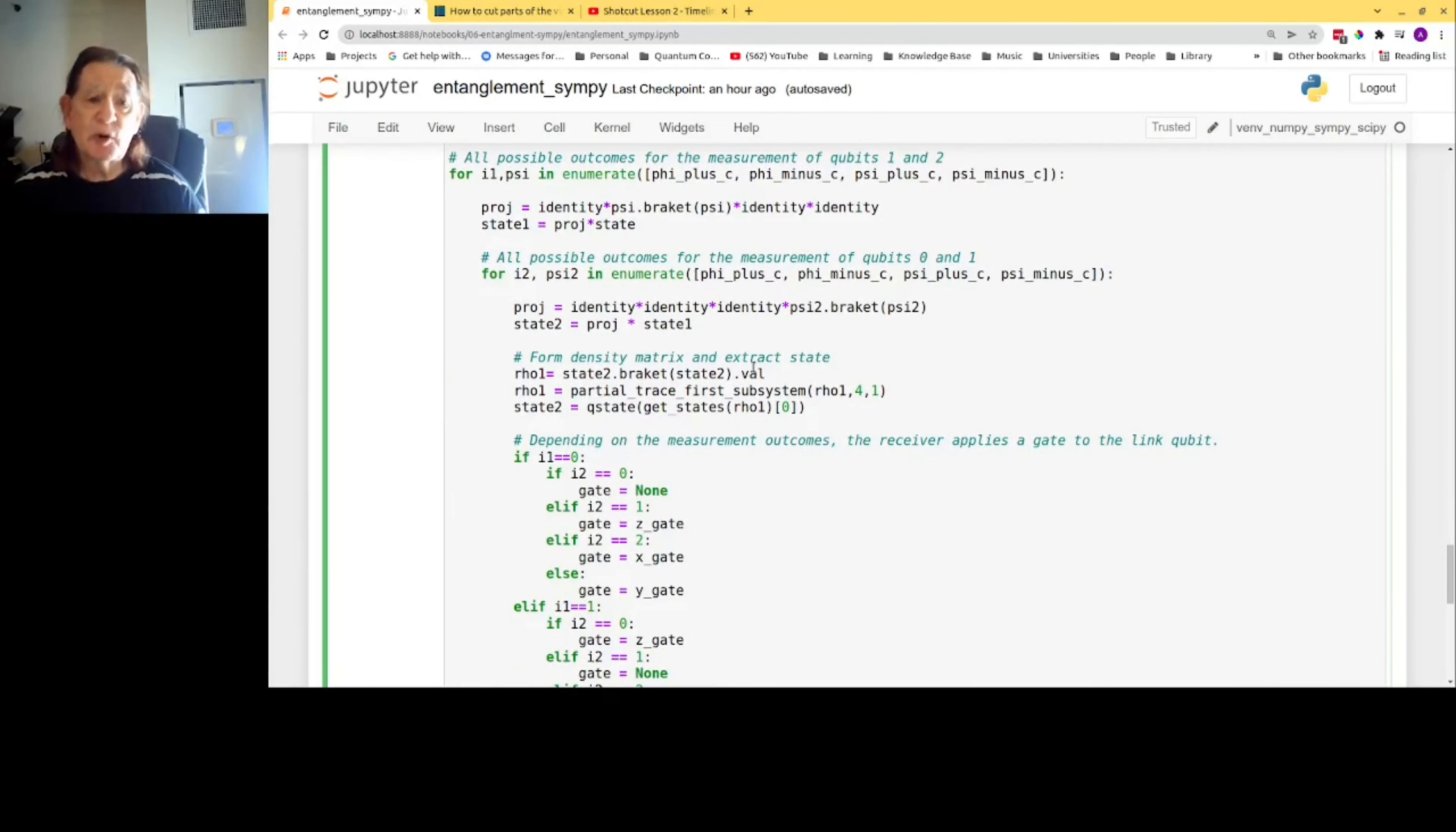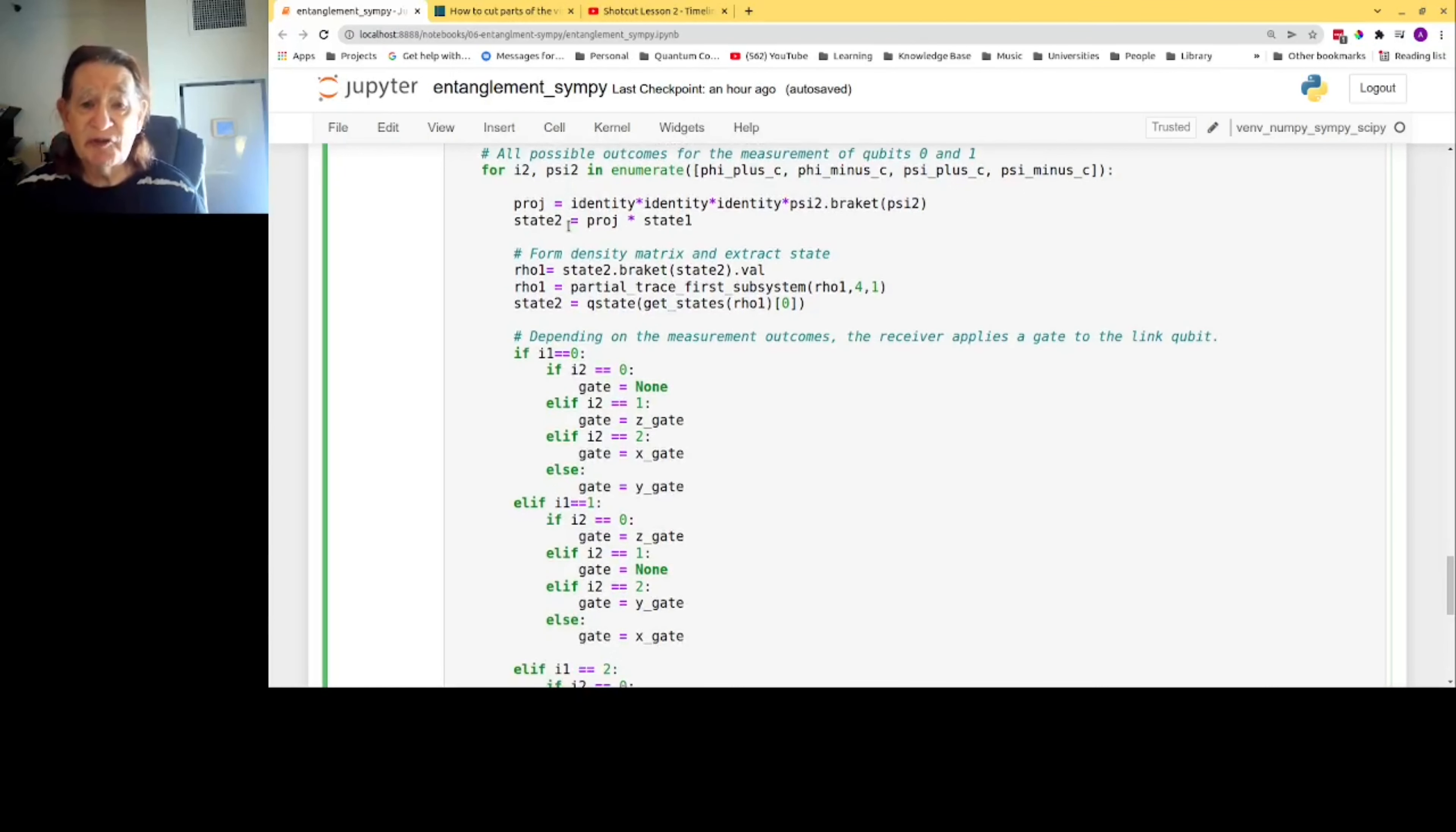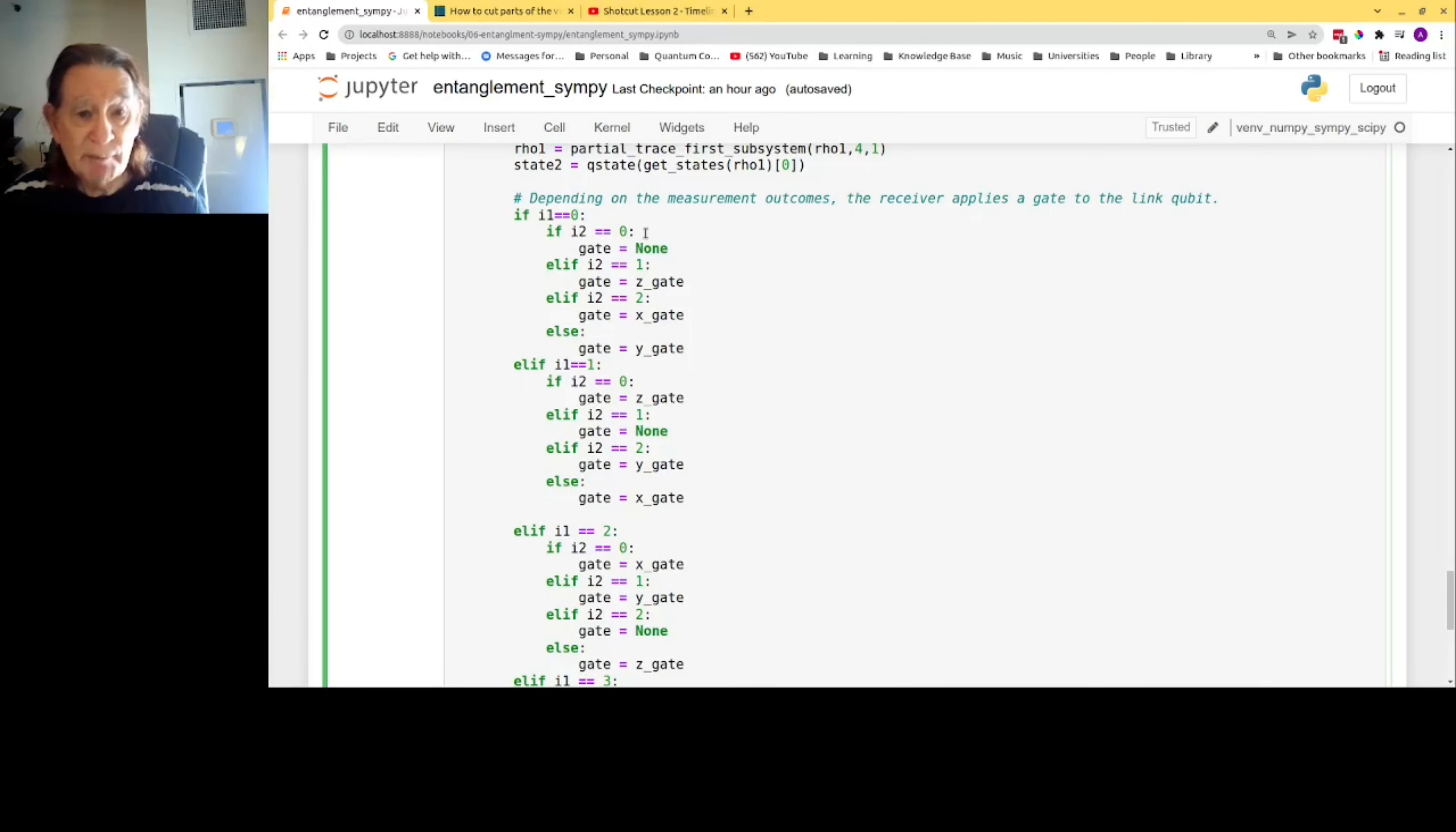Unlike teleportation, there's a pair of Bell measurements. The first measurement is performed on qubits one and two by the repeater, and it has four outcomes, and the variable I1 indicates the measurement outcome. We form the projection operator to simulate the measurement and apply it to the state. Then we simulate the second measurement, which is performed on qubits zero and one, and again four possible outcomes. Finally, the receiving station has to examine the fifth qubit, qubit four in other words. And we simulate this, again like in teleportation, by forming a density matrix and extracting the state from it using NumPy.